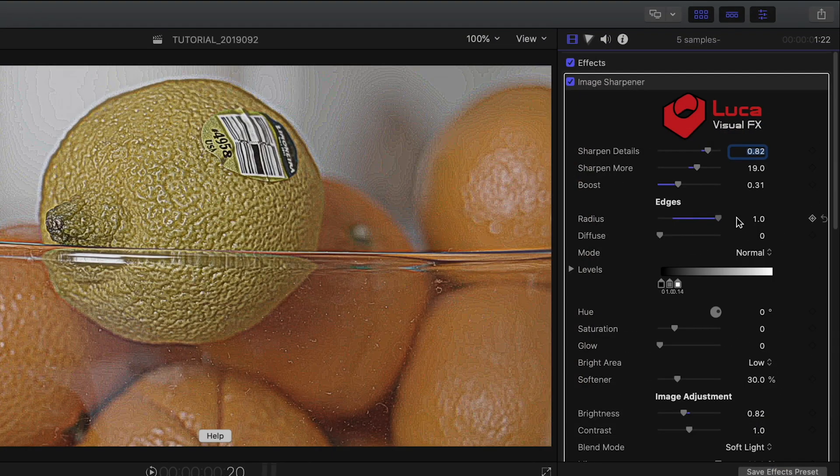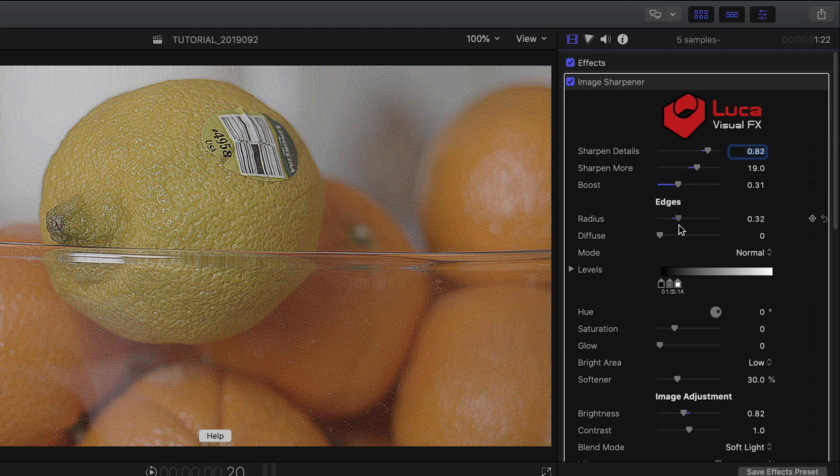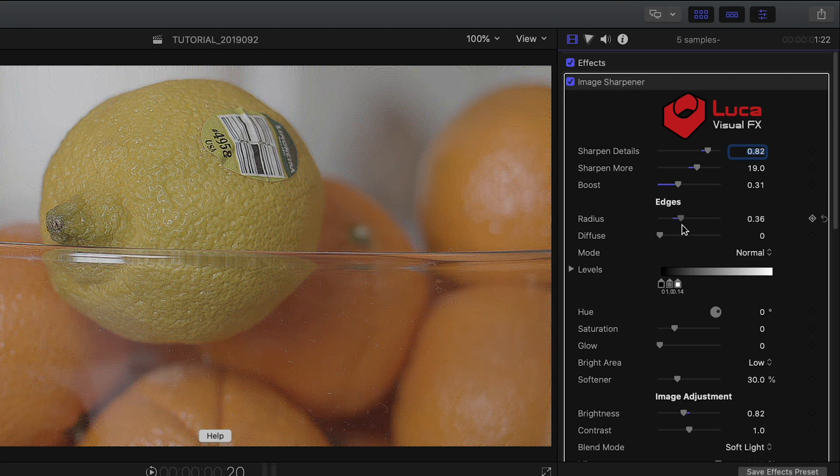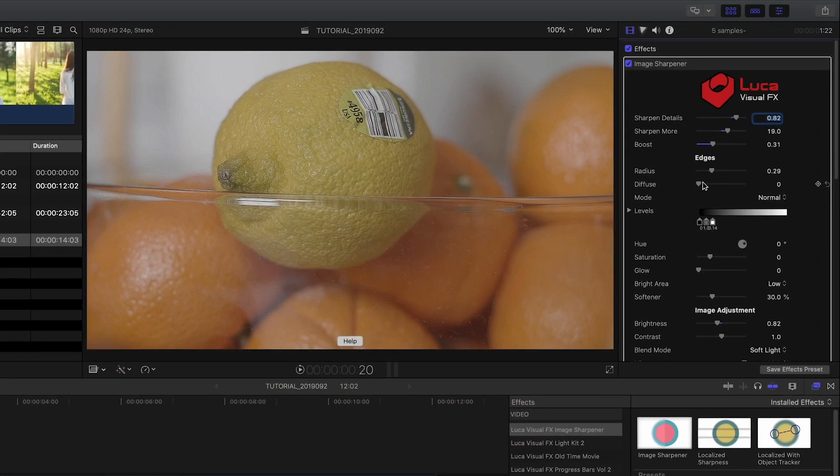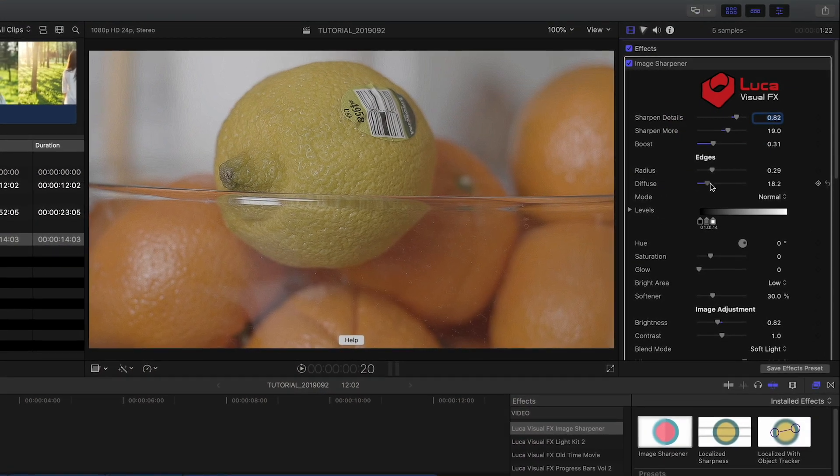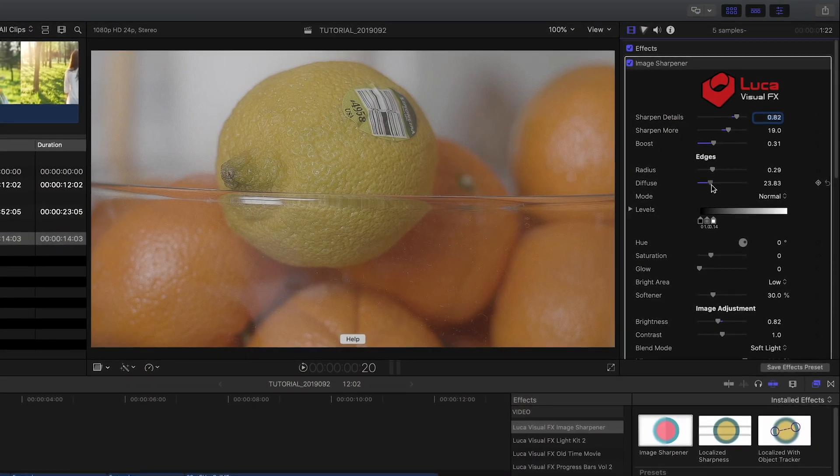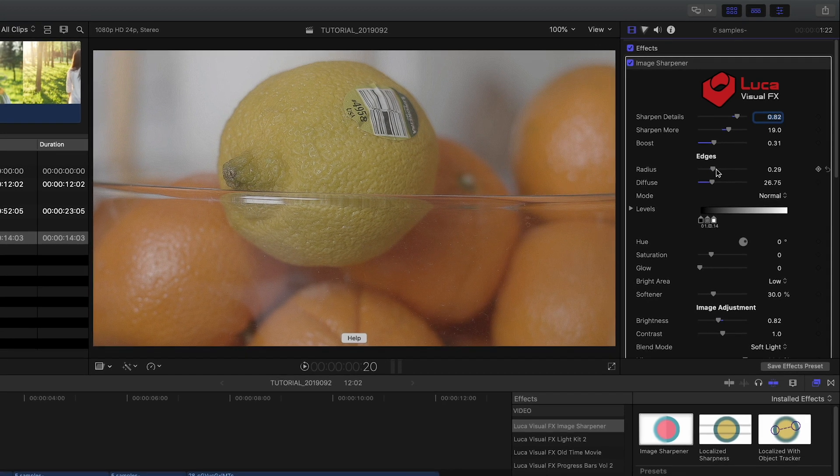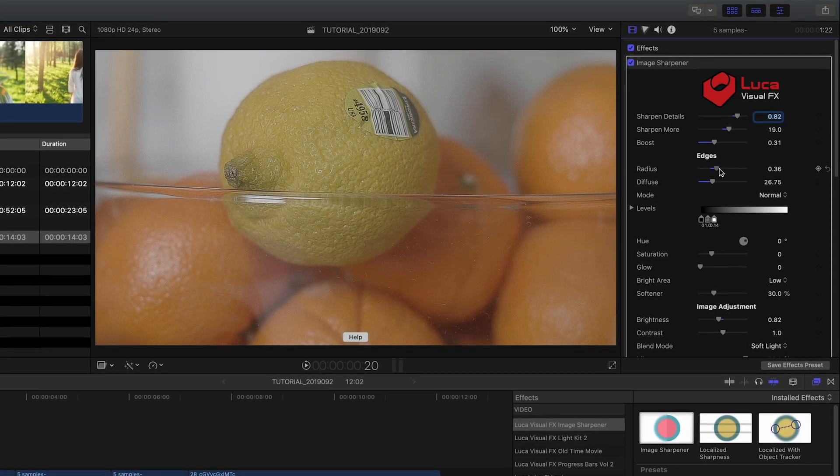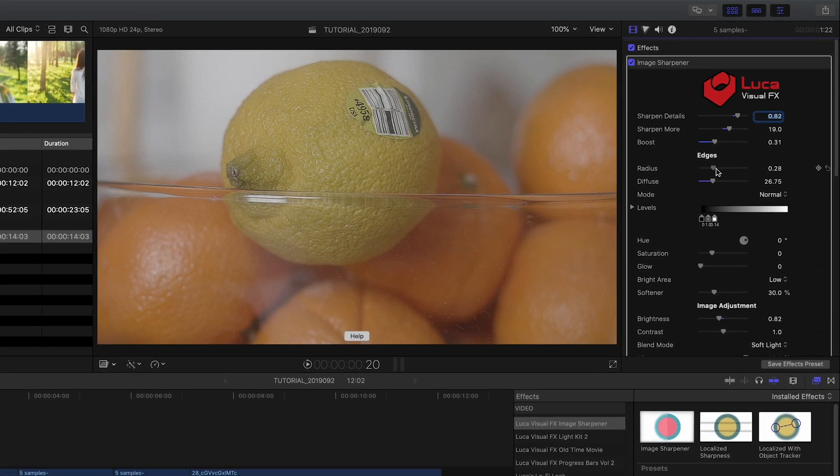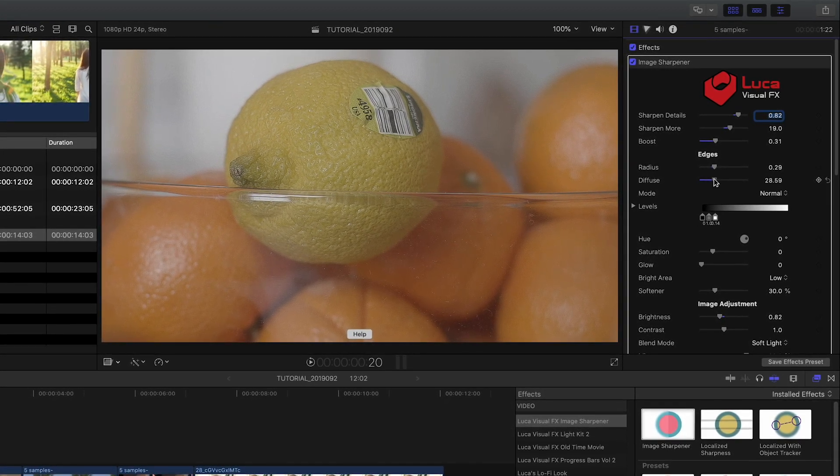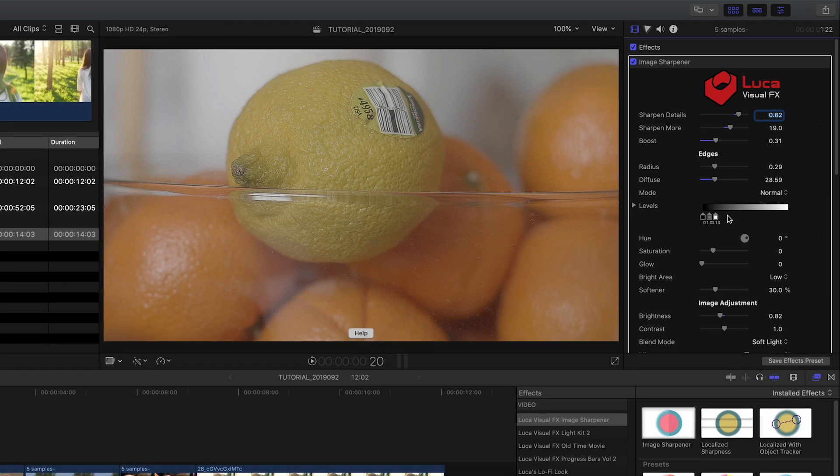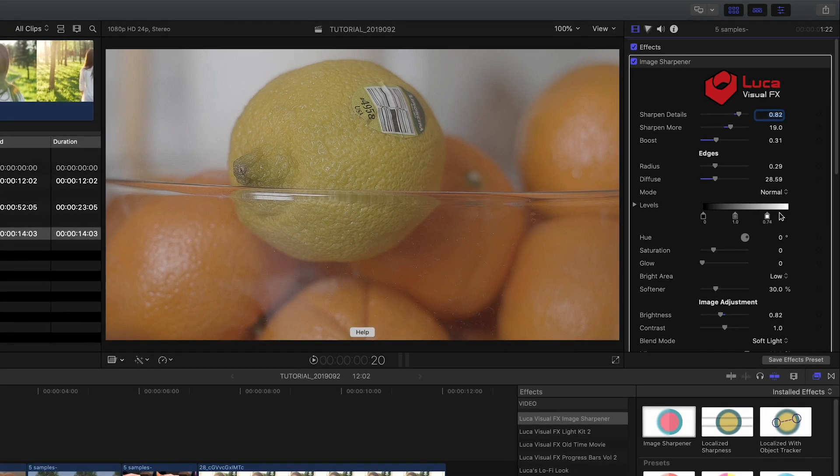When adjusting the Edges parameters, a little goes a long way, but with new parameters such as Diffuse and Levels, you are now able to push the Edge Radius parameter up and reduce or suppress any unwanted hard or contrasty edges.